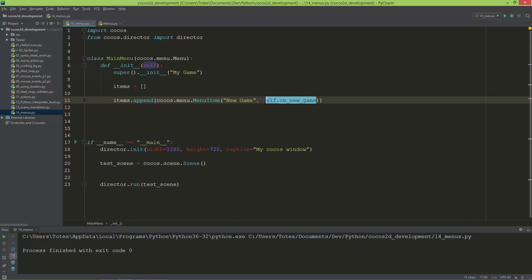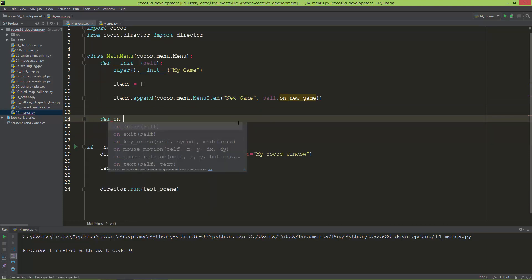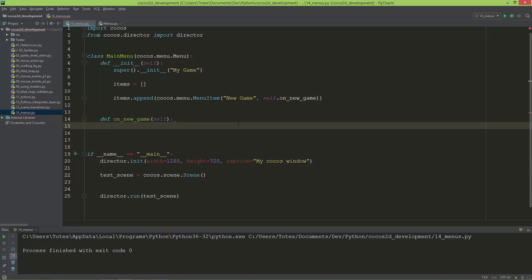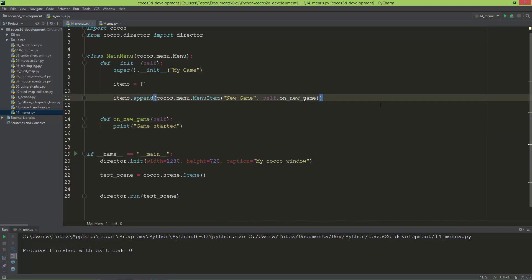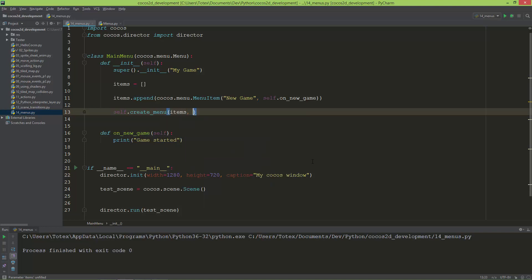I'm going to now define this on_new_game method. For now it's just going to print out to the console 'game started'. I'm also going to call the create_menu method, which is defined inside cocos.menu.Menu, and I'm going to give it the items list as its first argument.